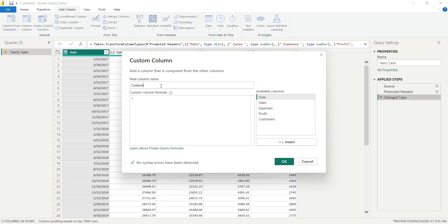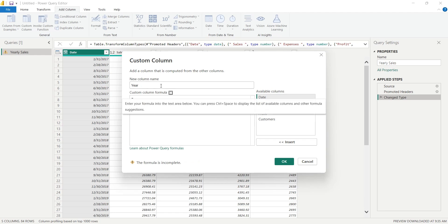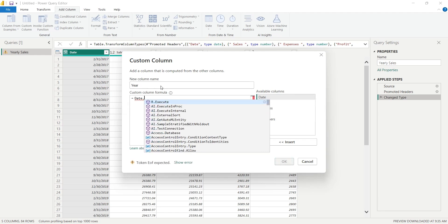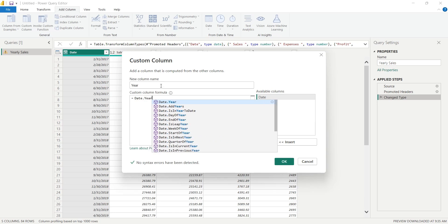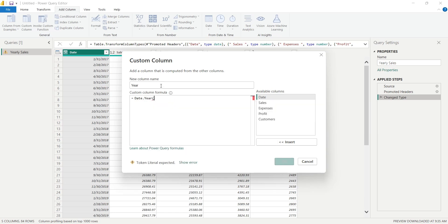Let's call it Year. We will use the Date.Year function to get Year from the Date column. Be warned that the m language, unlike DAX, is case sensitive.